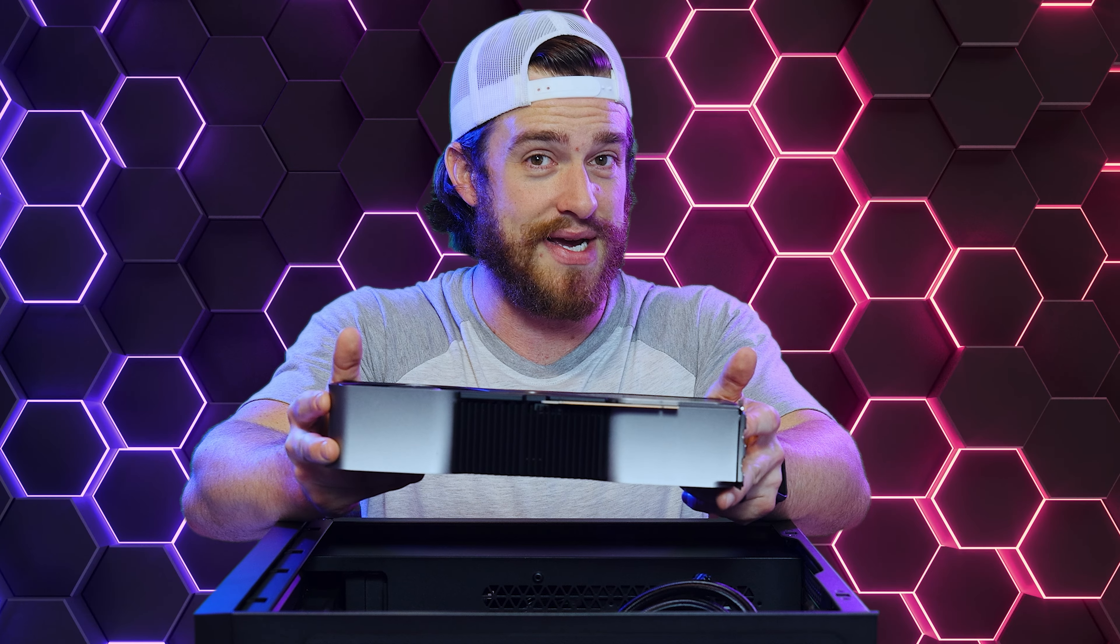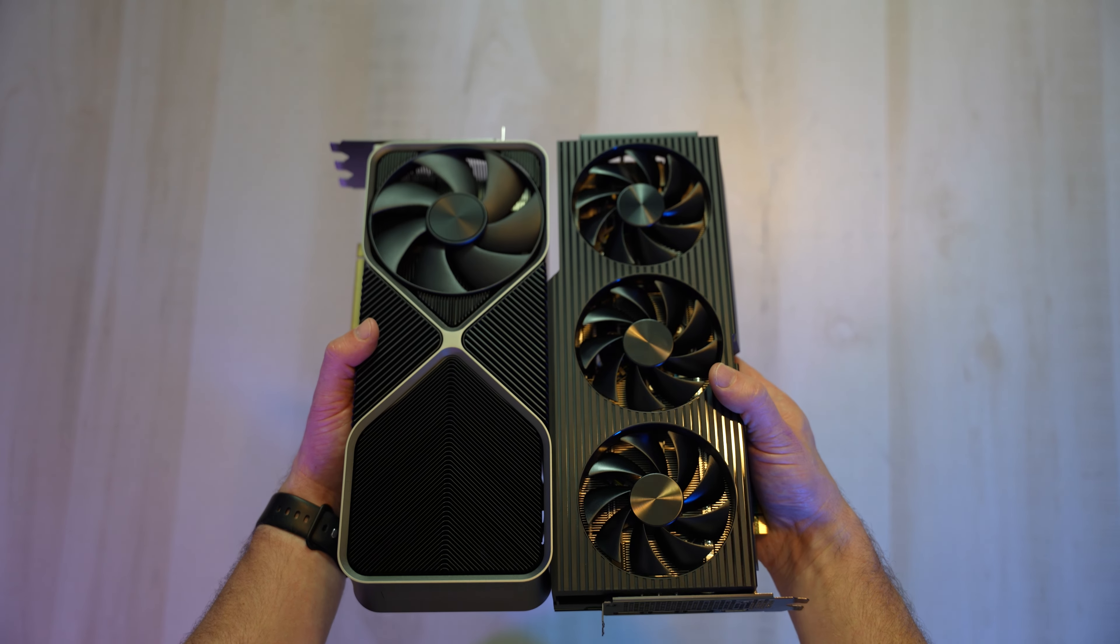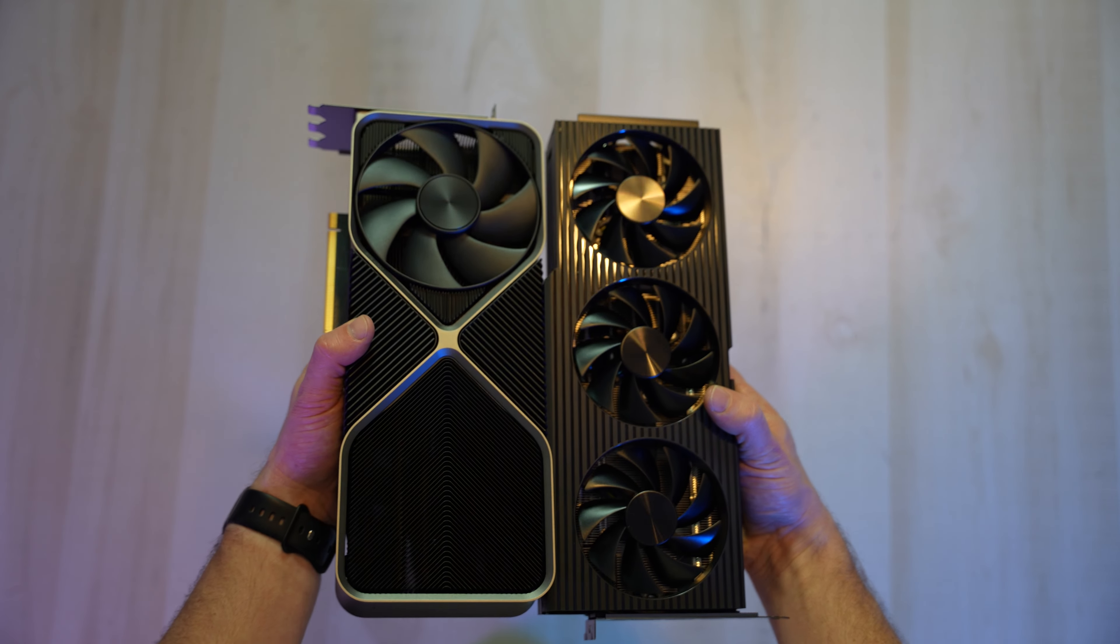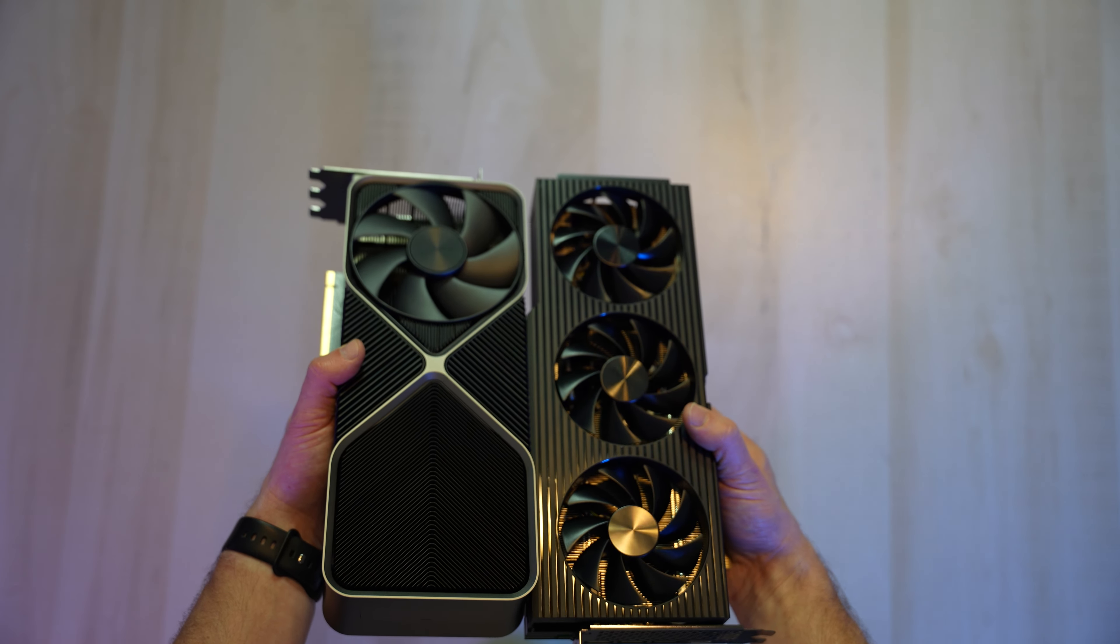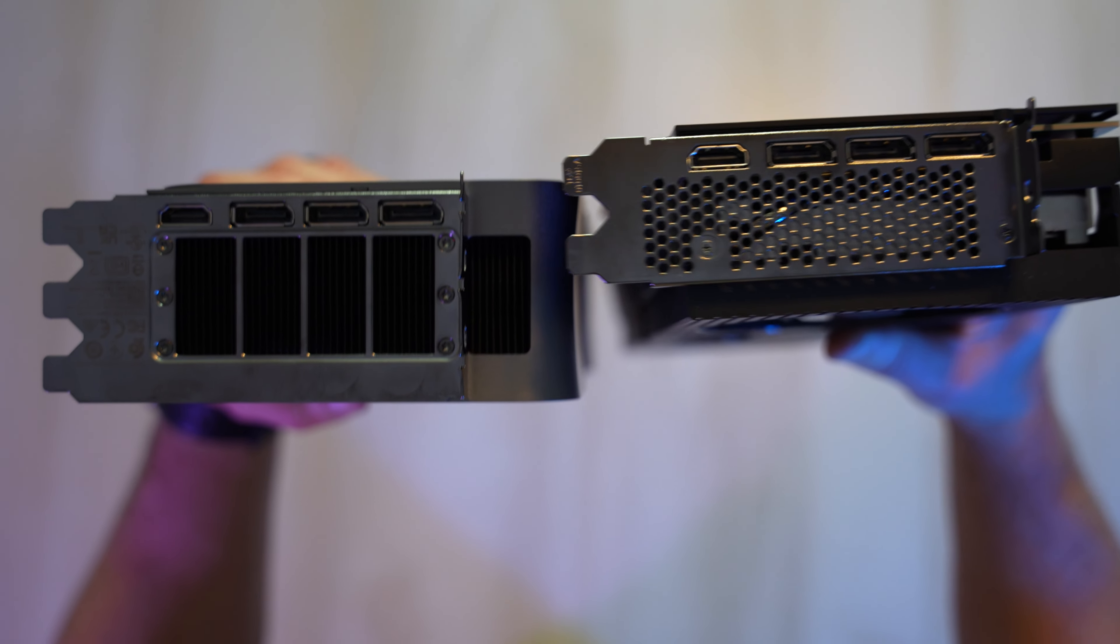Well, look at that. A power cable rated for 600 watts. Look how much beefier this is than the Alienware Aurora R15 version of the 4090. That one just looks puny next to this one.